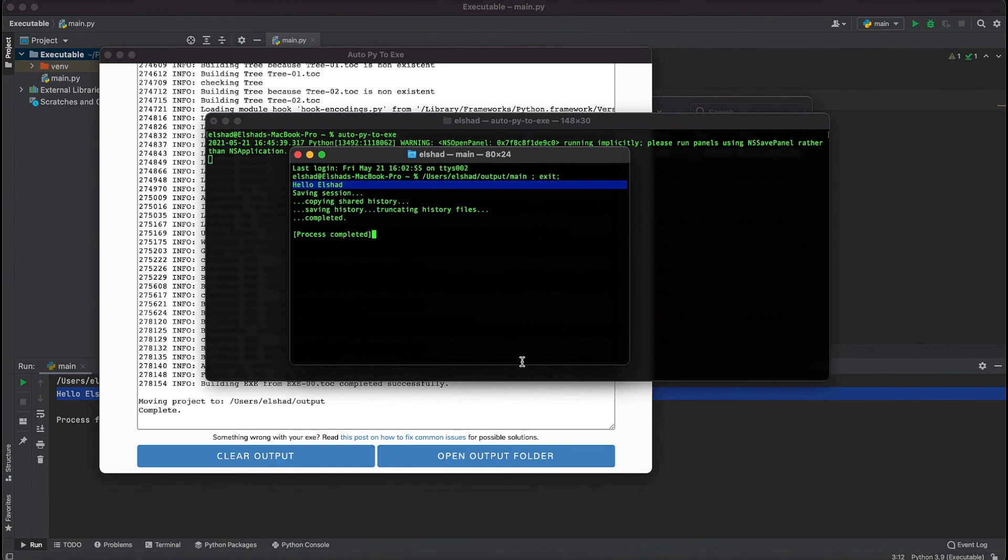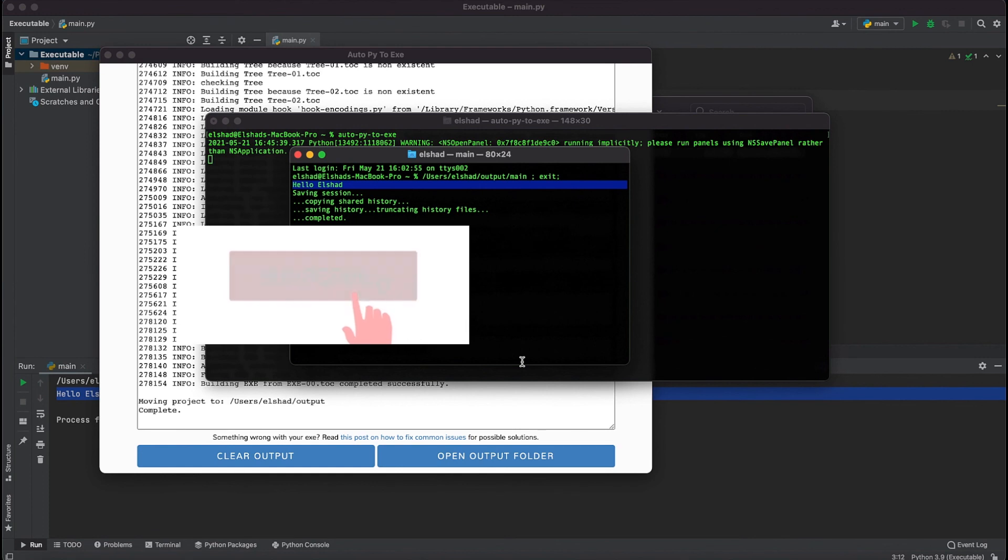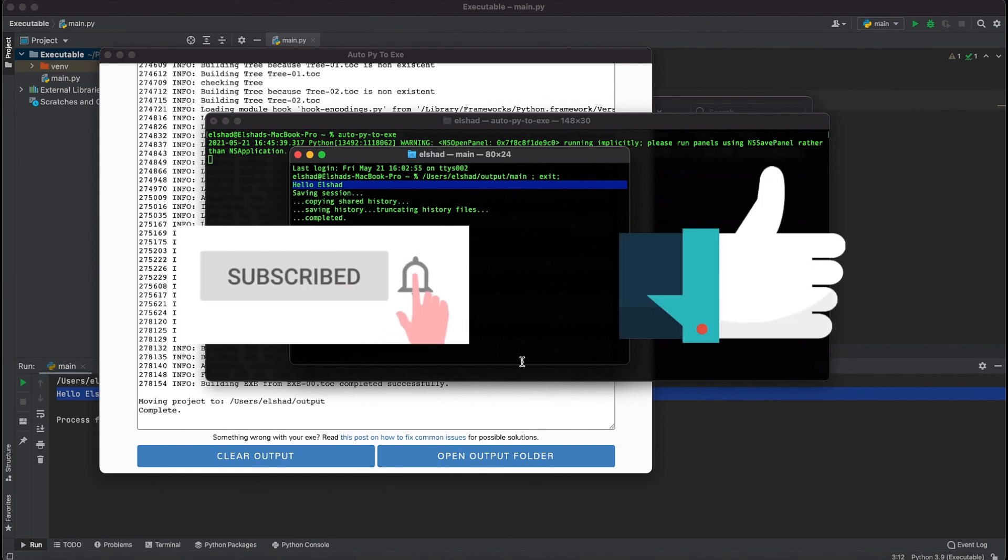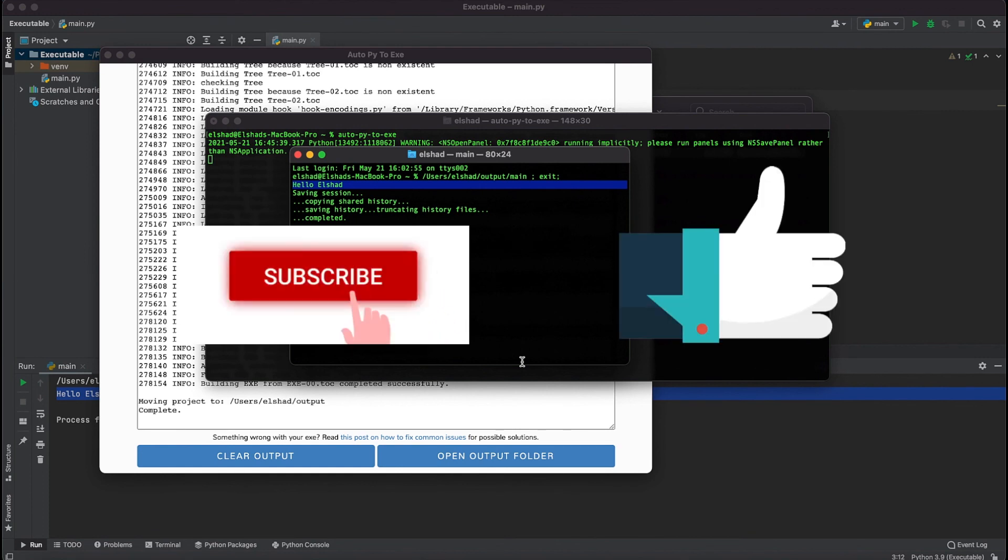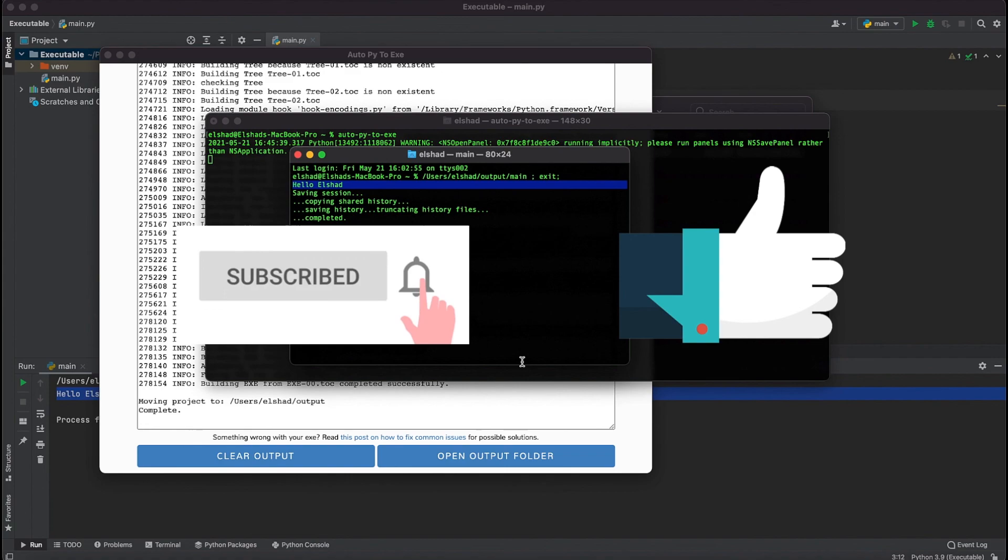With this we have come to the end of this video. Hopefully everything is clear about how you can convert your Python file to exe files using the auto-py-to-exe library. If you liked the video do not forget to subscribe to our channel and hit the thumbs up button below this video. See you in the next video.